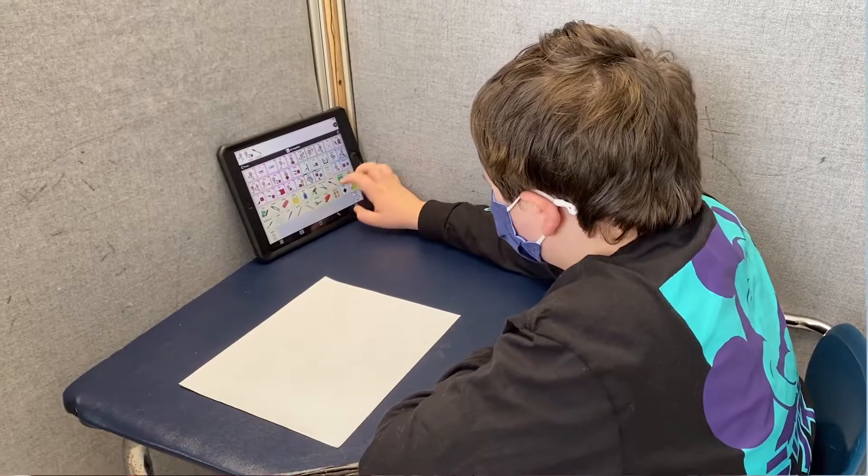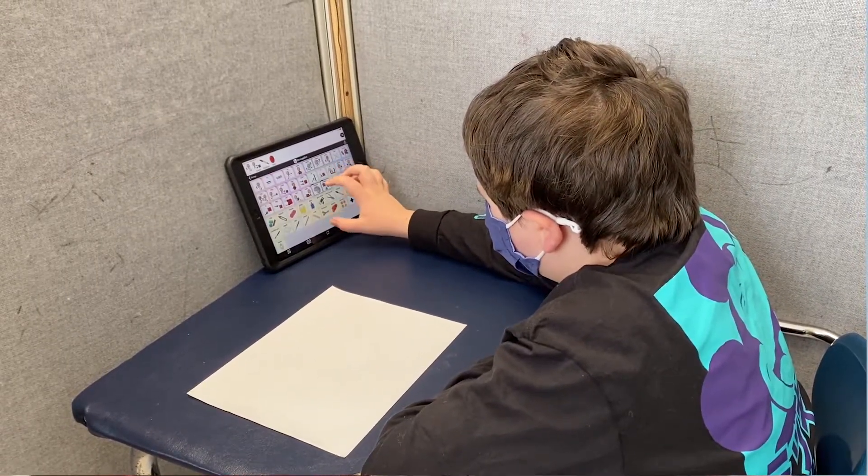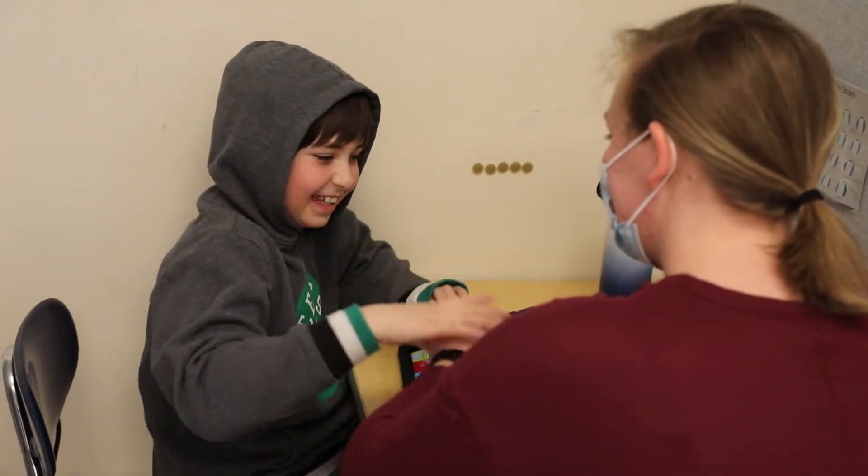High-tech devices are oftentimes an iPad with an app on it that provides verbal output and can be customized to the student's individual needs. It's so rewarding to see when they're using the device successfully and when they're learning new language.